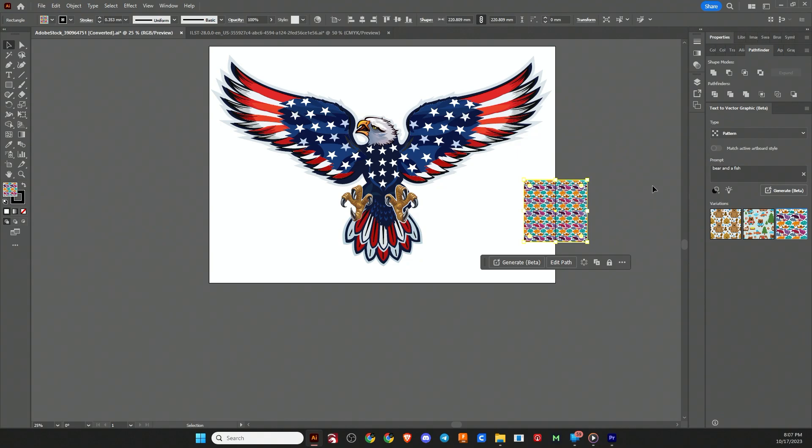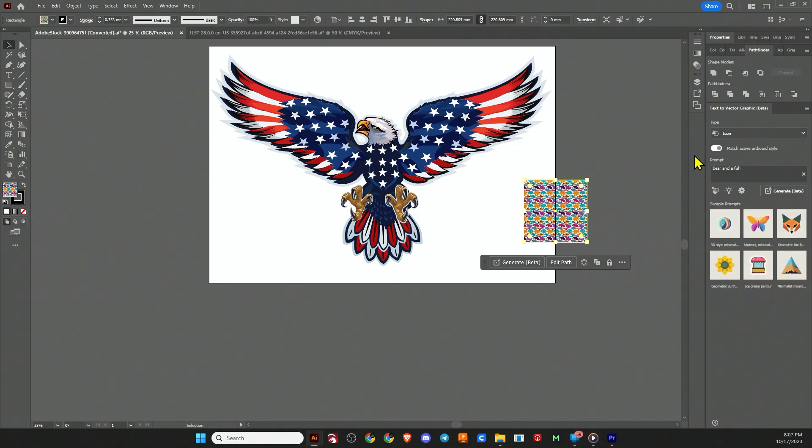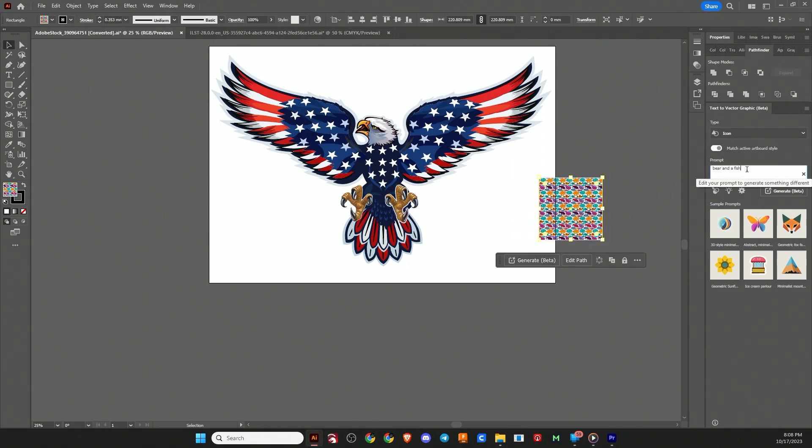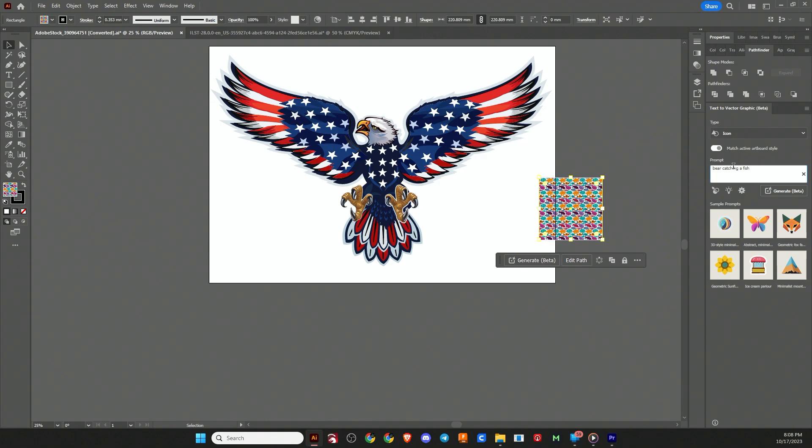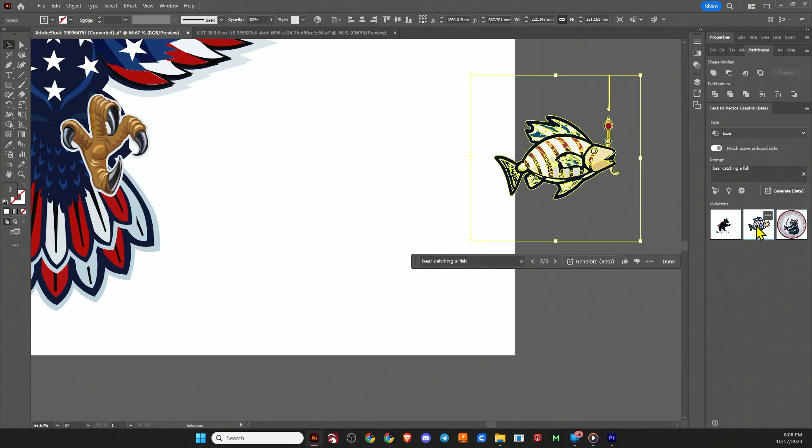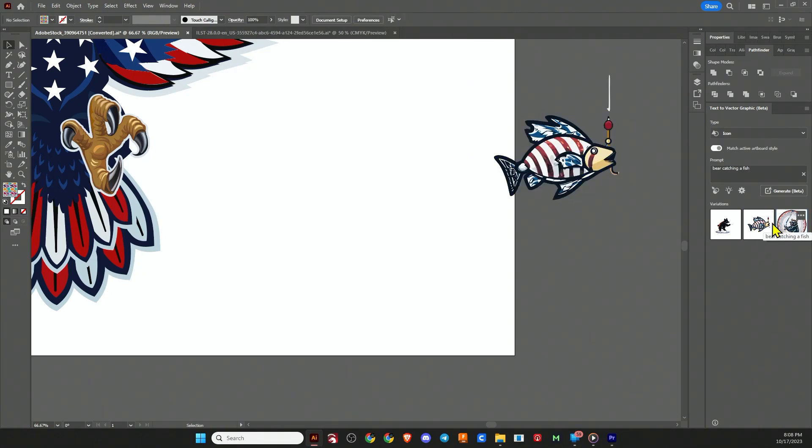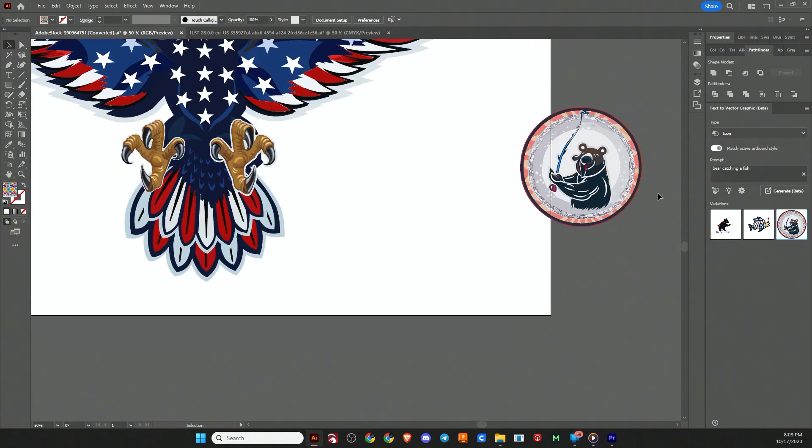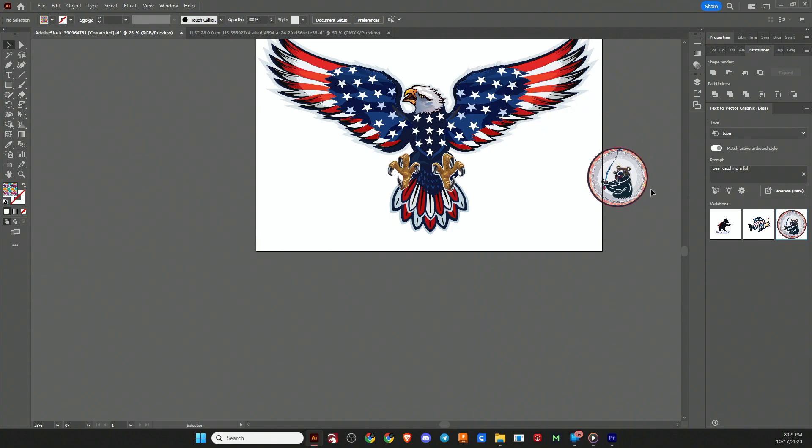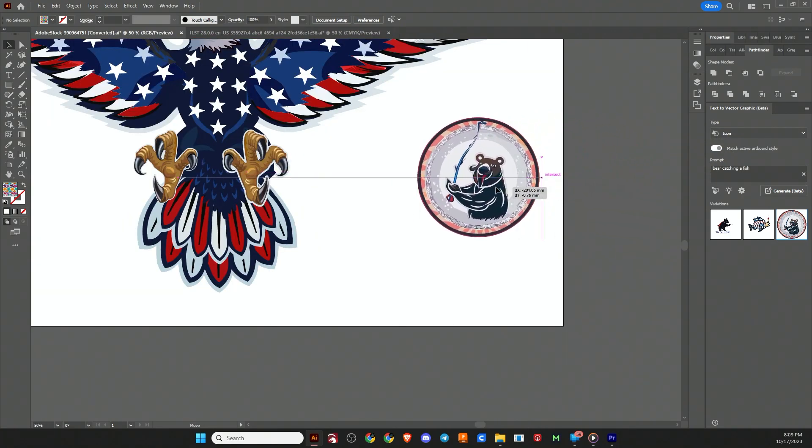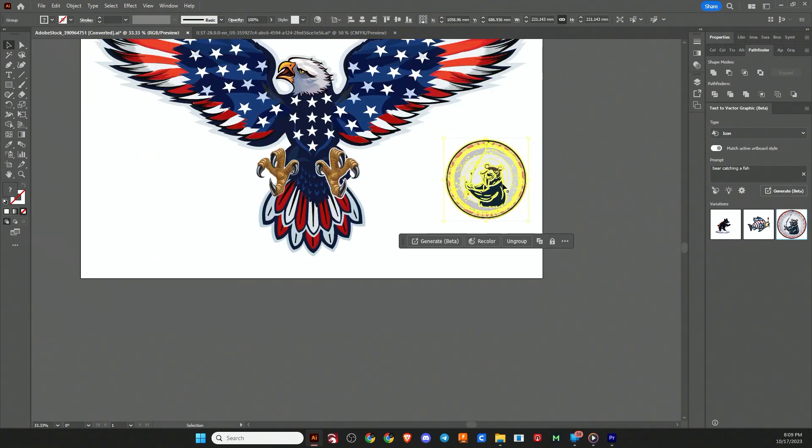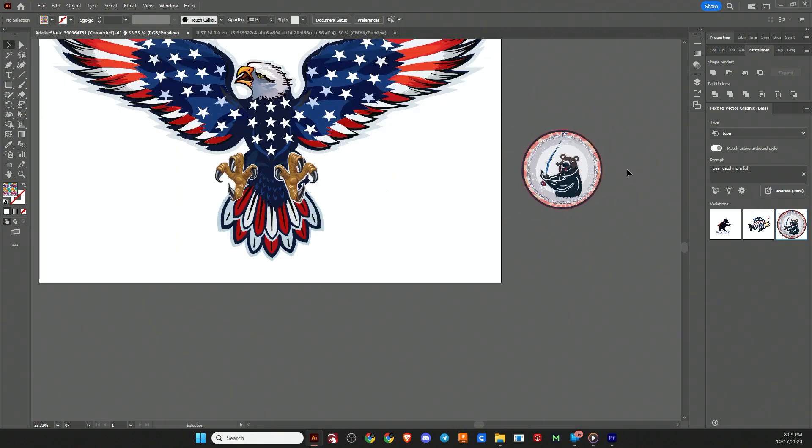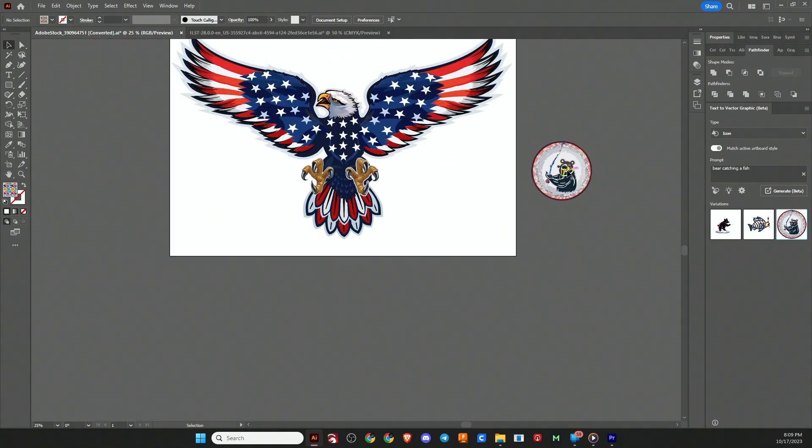Now let's go to icon. Again, they have different example prompts there. But I want to do a bear catching a fish. I'm going to have it match the active artboard style, so hopefully we'll get something that looks kind of like this eagle. There's our first bear, there's a fish, and there is a bear fishing. It does kind of resemble this style. But icon and subject are the two that will not have a background. They're more for icons, more for generating a logo, perhaps.